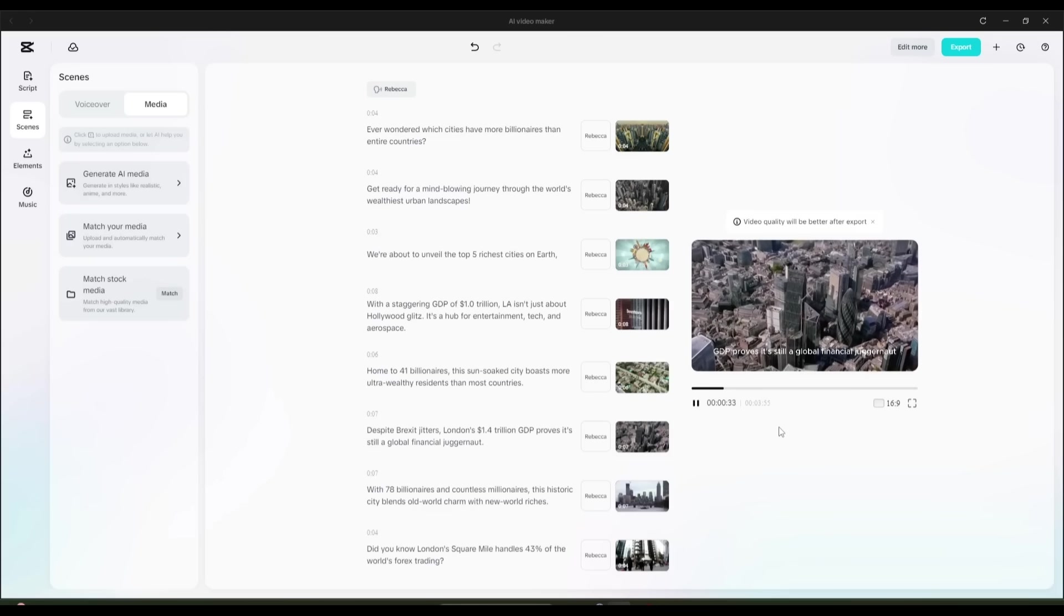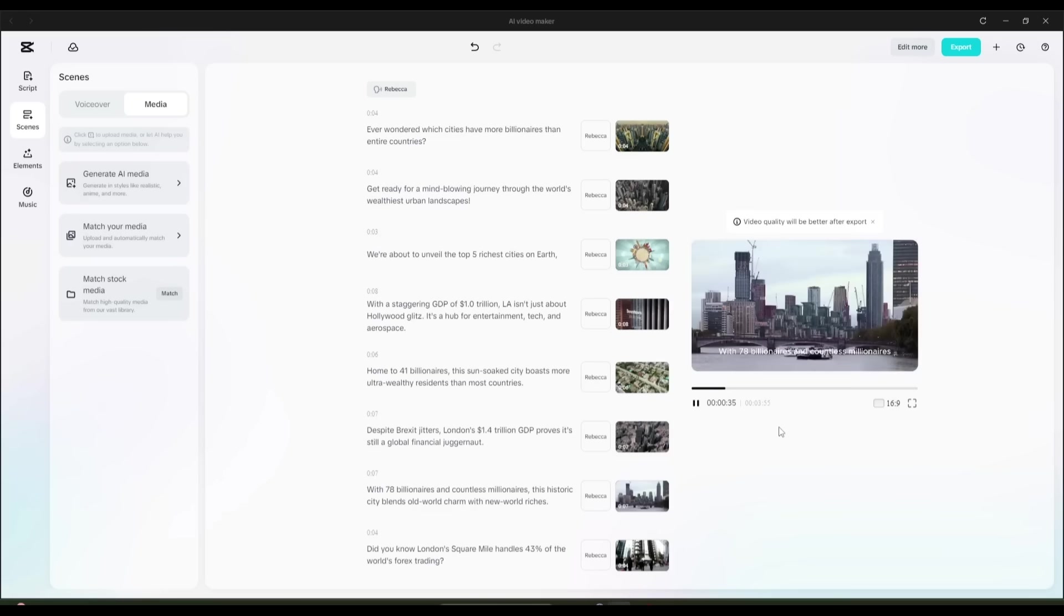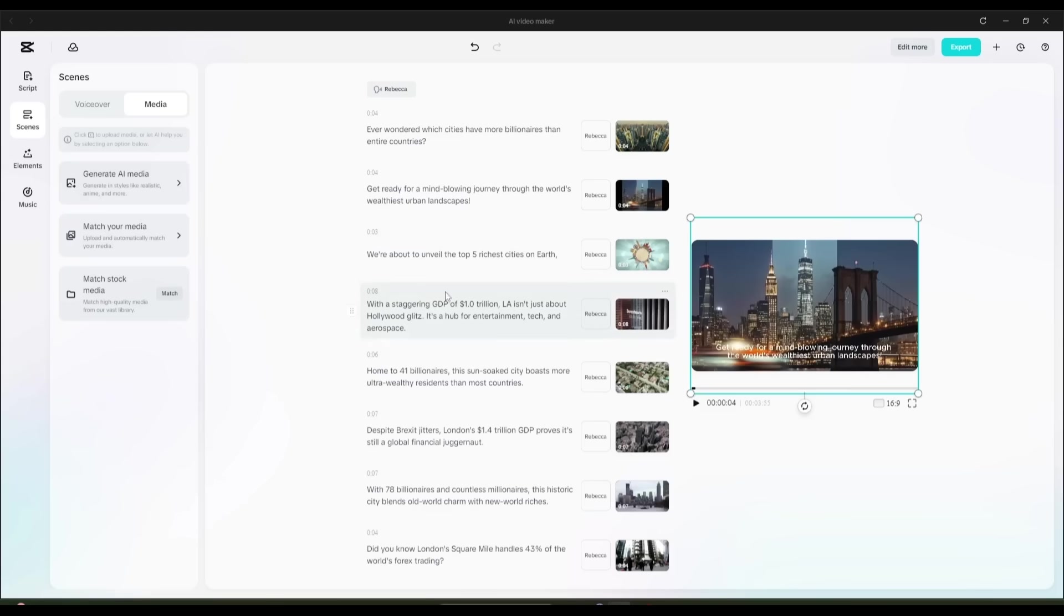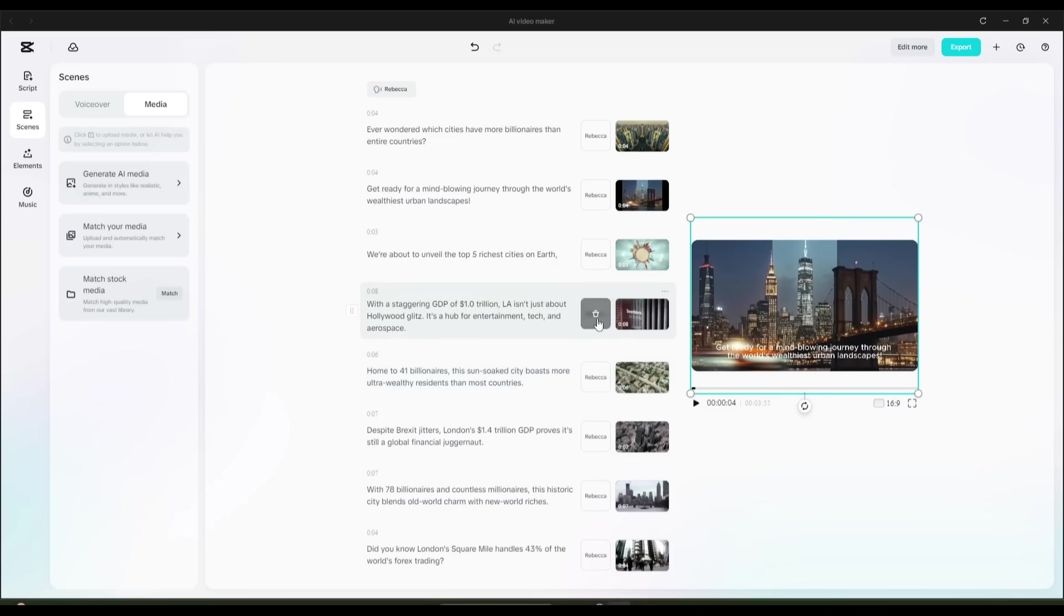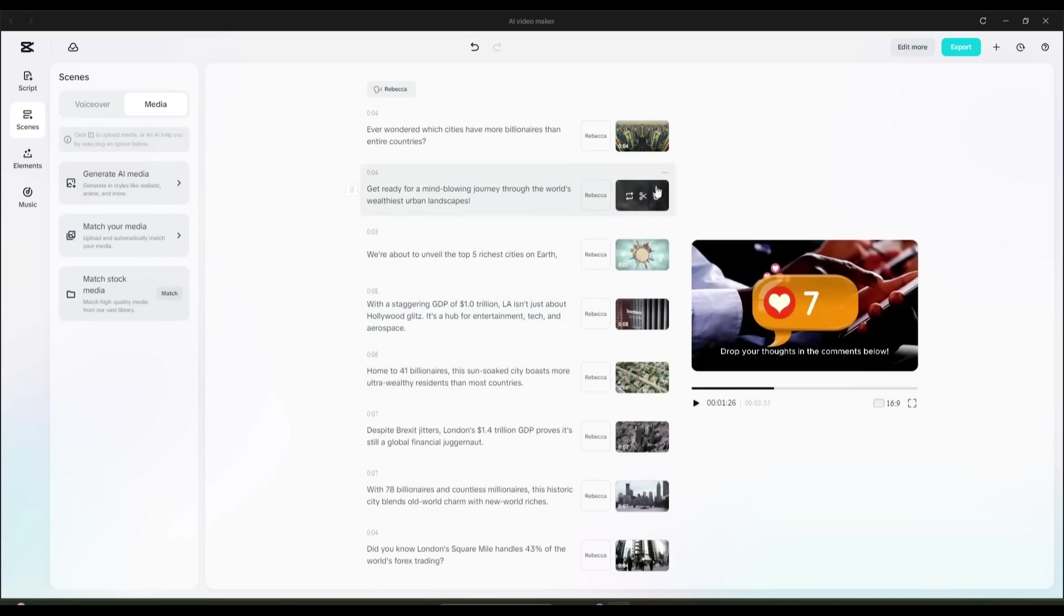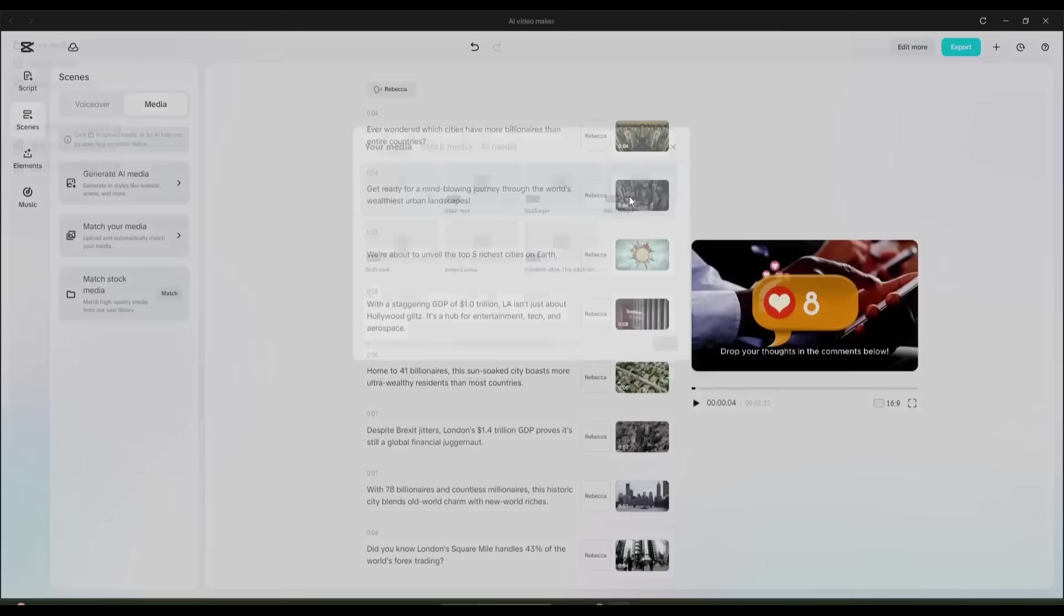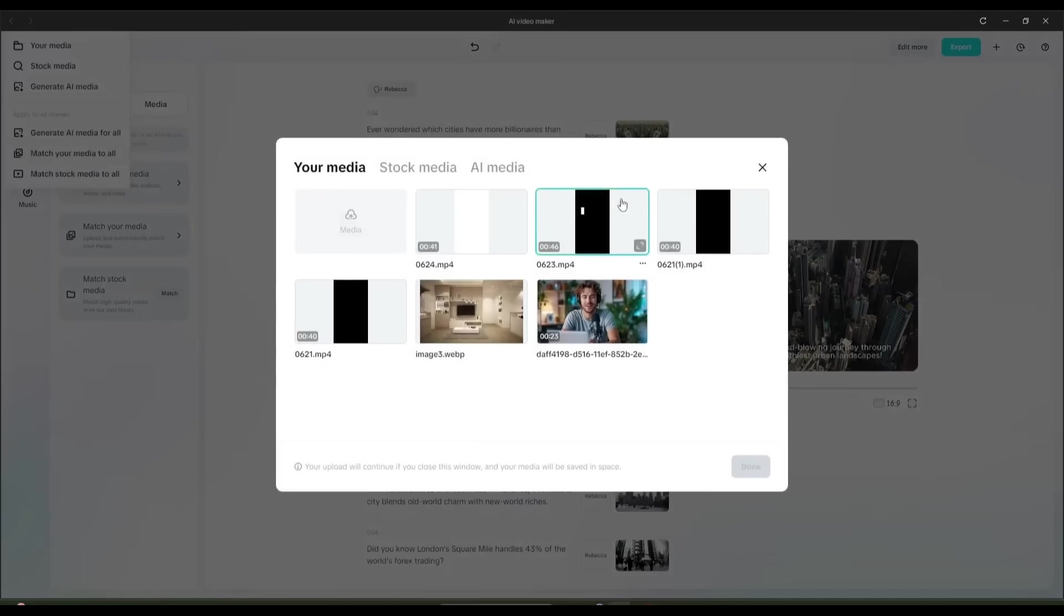What makes this tool a real game-changer is the level of control you still have. You can rewrite your script, swap out the voiceover, or even replace the generated images. For example, let's say I don't like this particular photo. I simply click Replace.